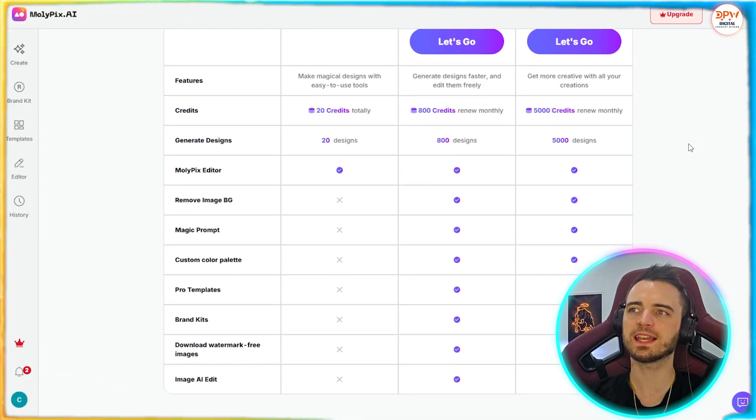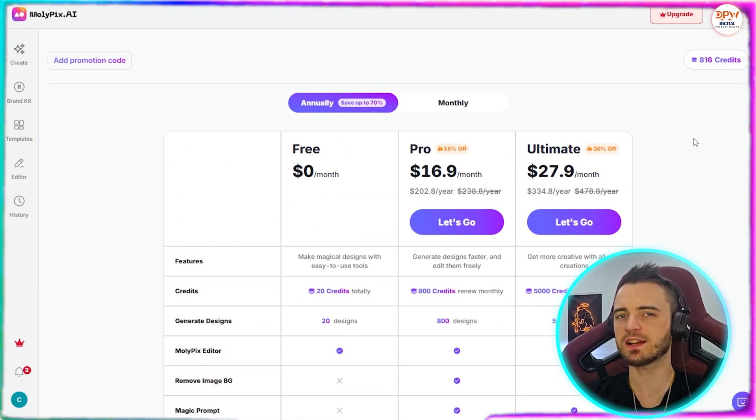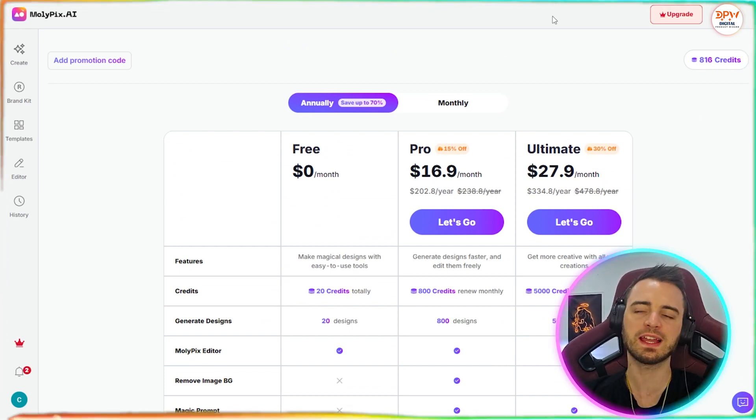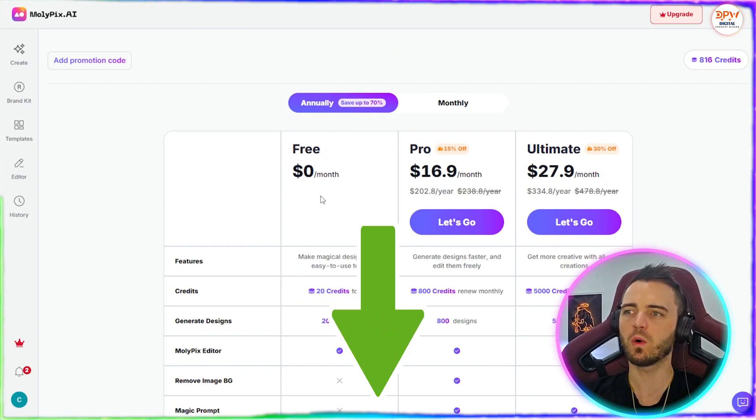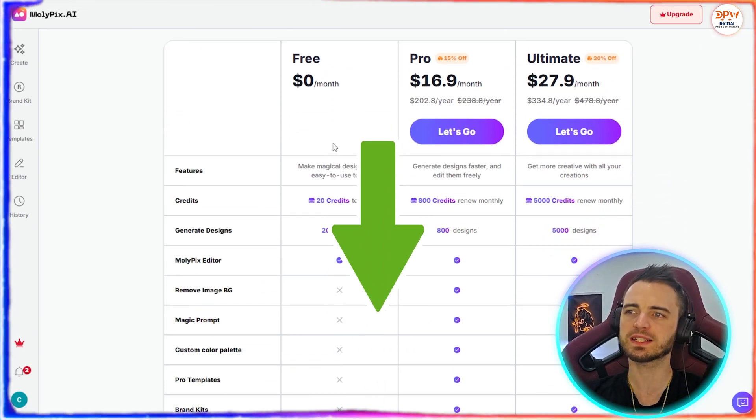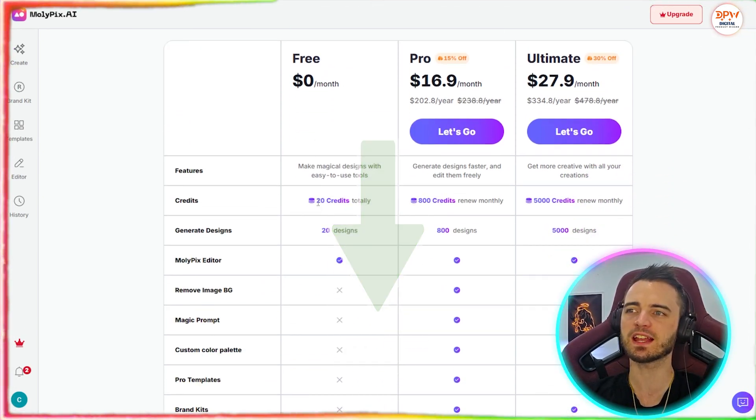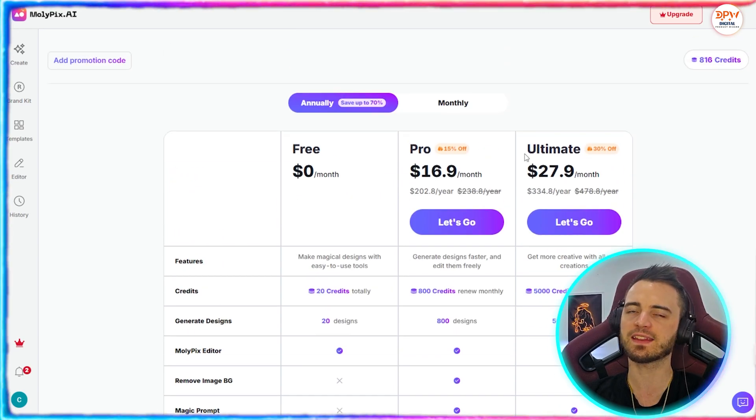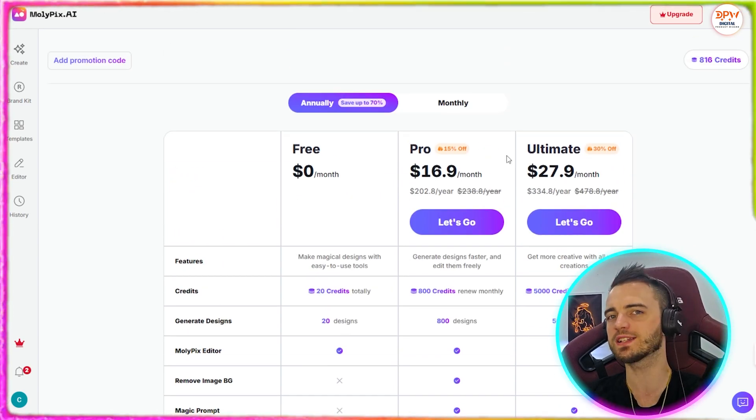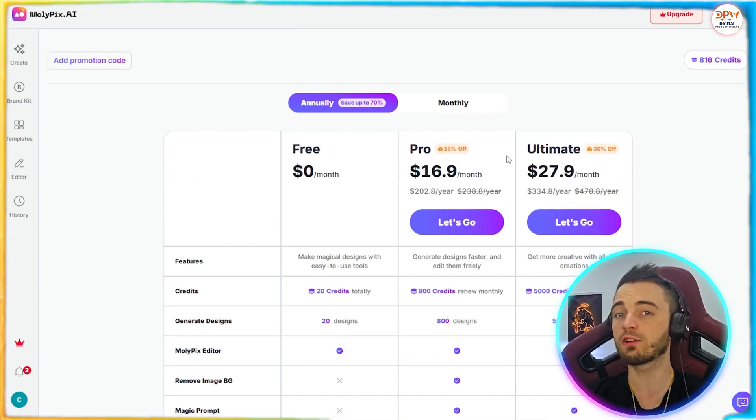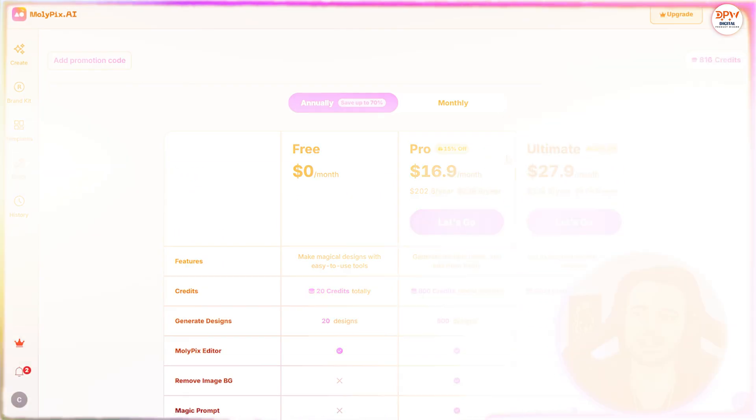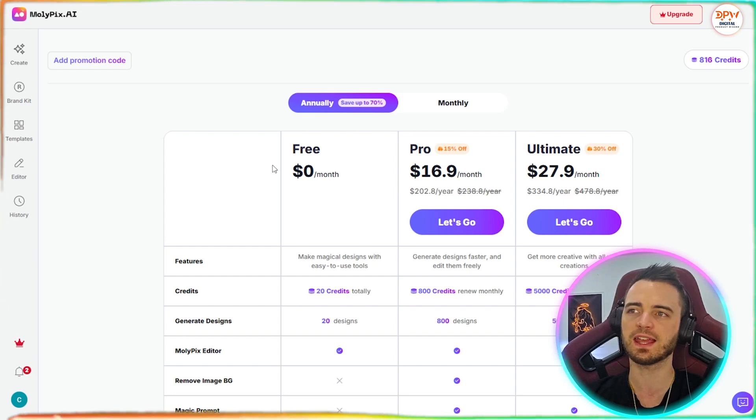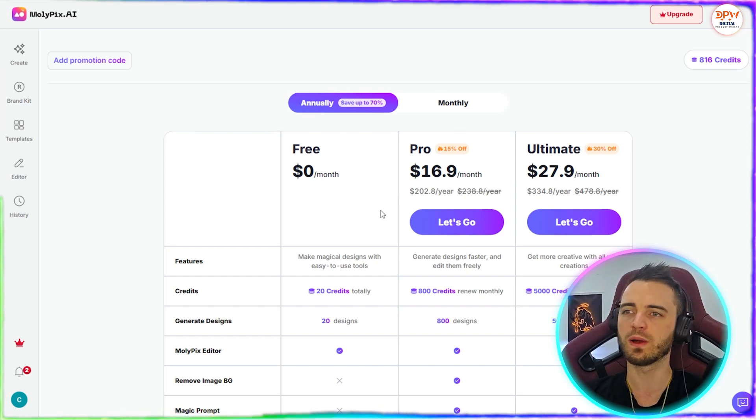Let's talk pricing here. You can actually get started using this for free with the link in the description. All you've got to do is press that link and then you're going to get 20 credits for free. And that design that I just did there only cost four credits. So you can see the value you're going to get here for free with this.